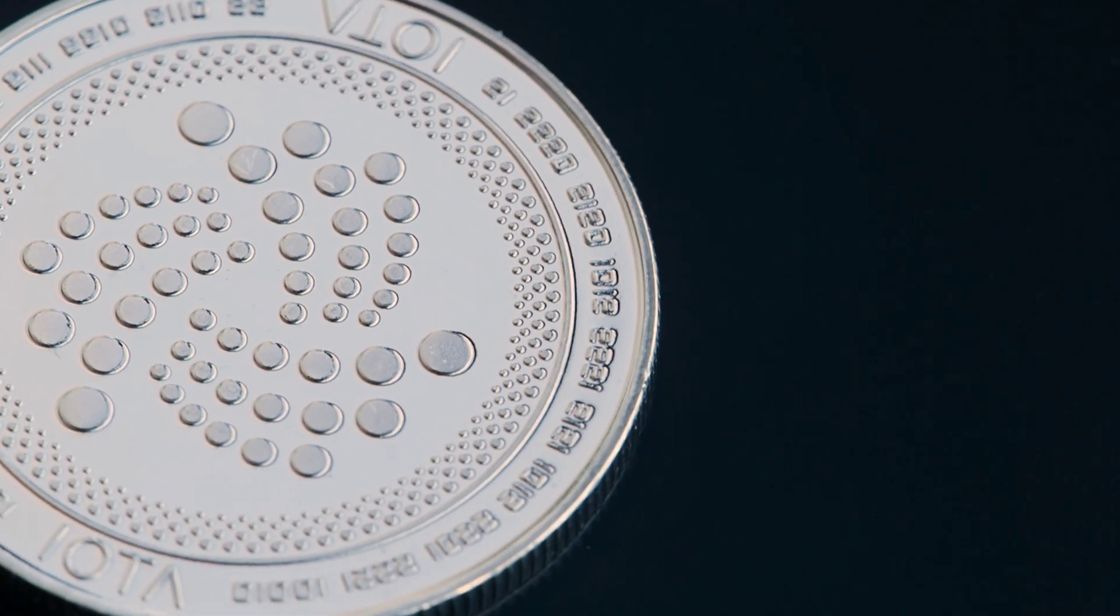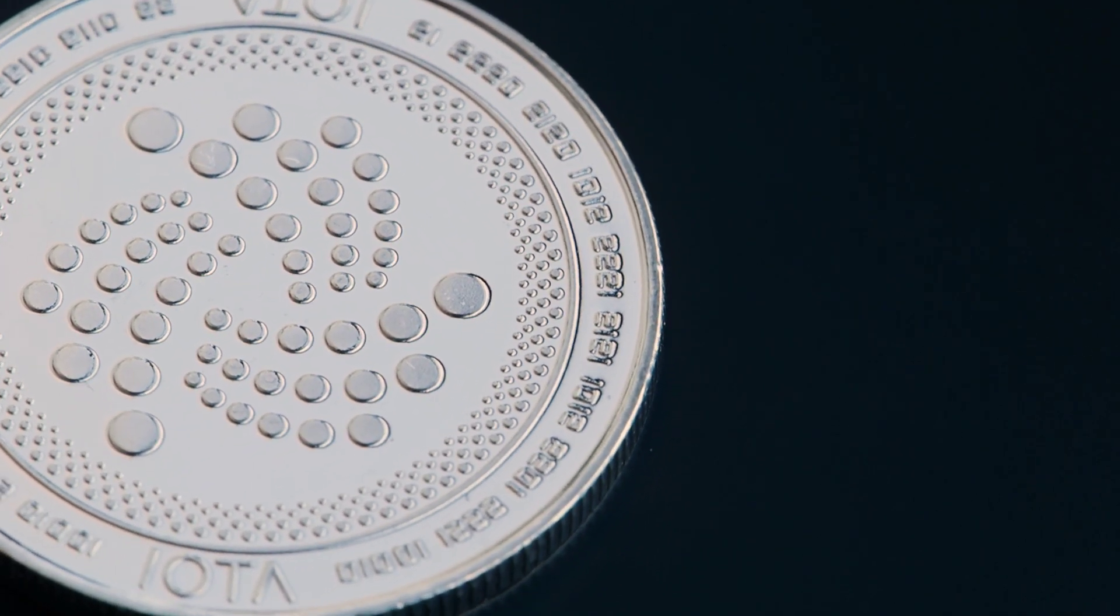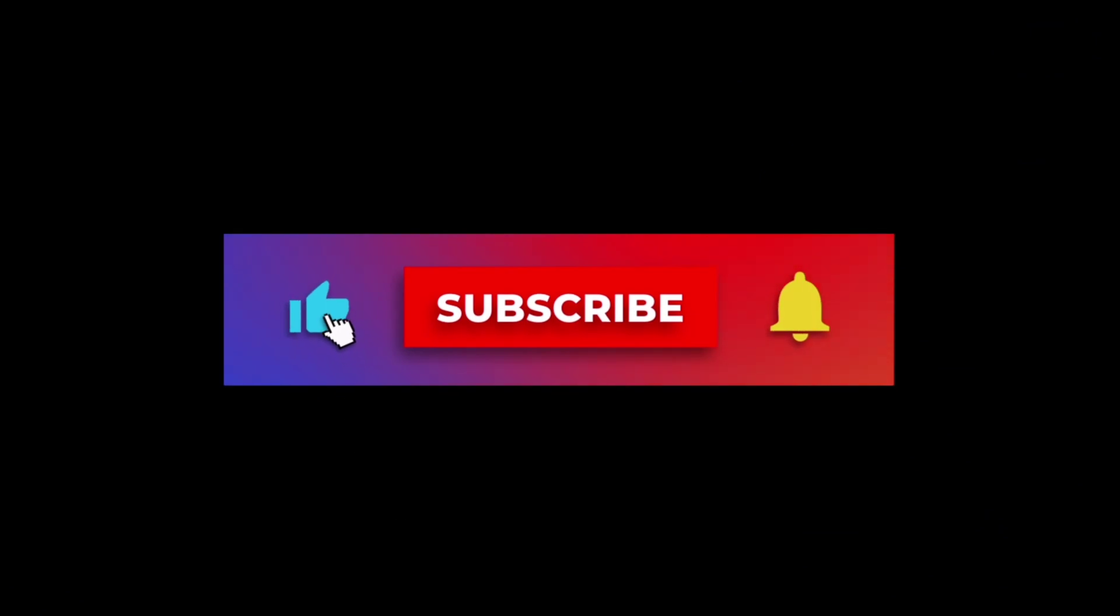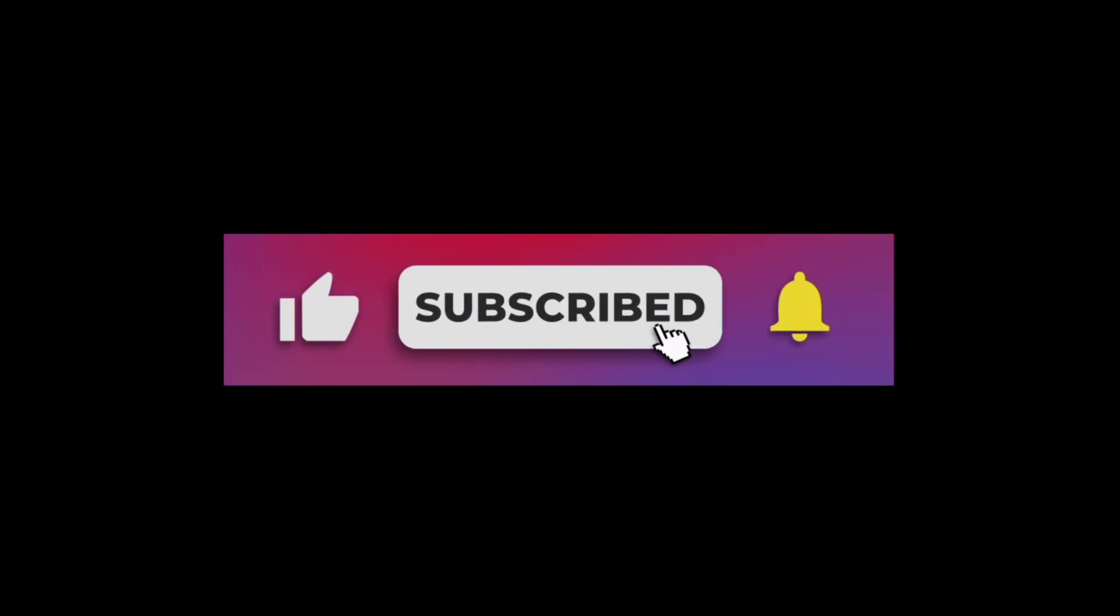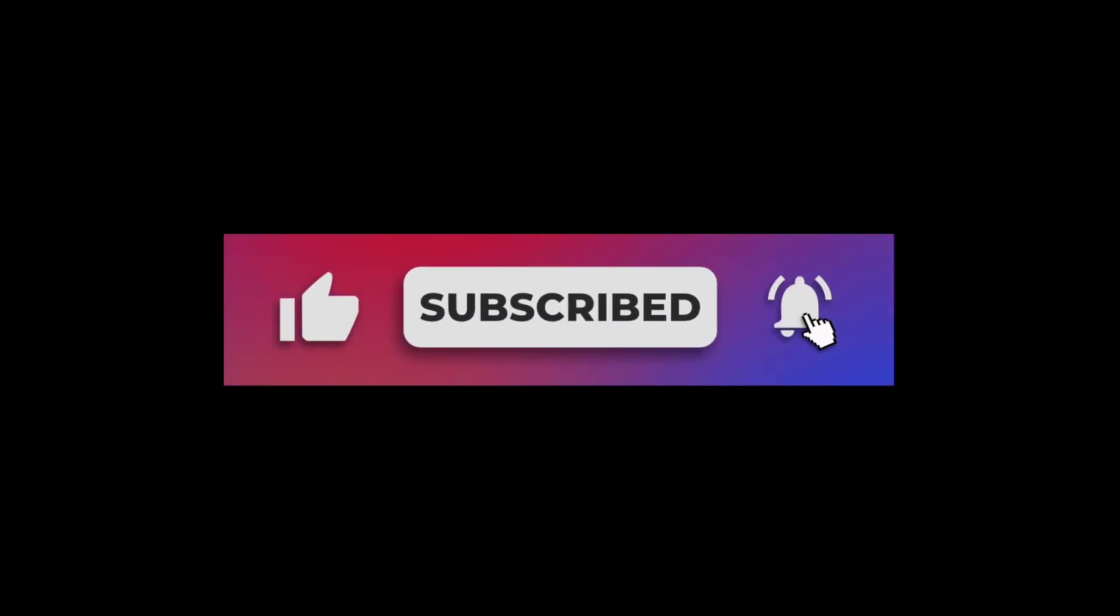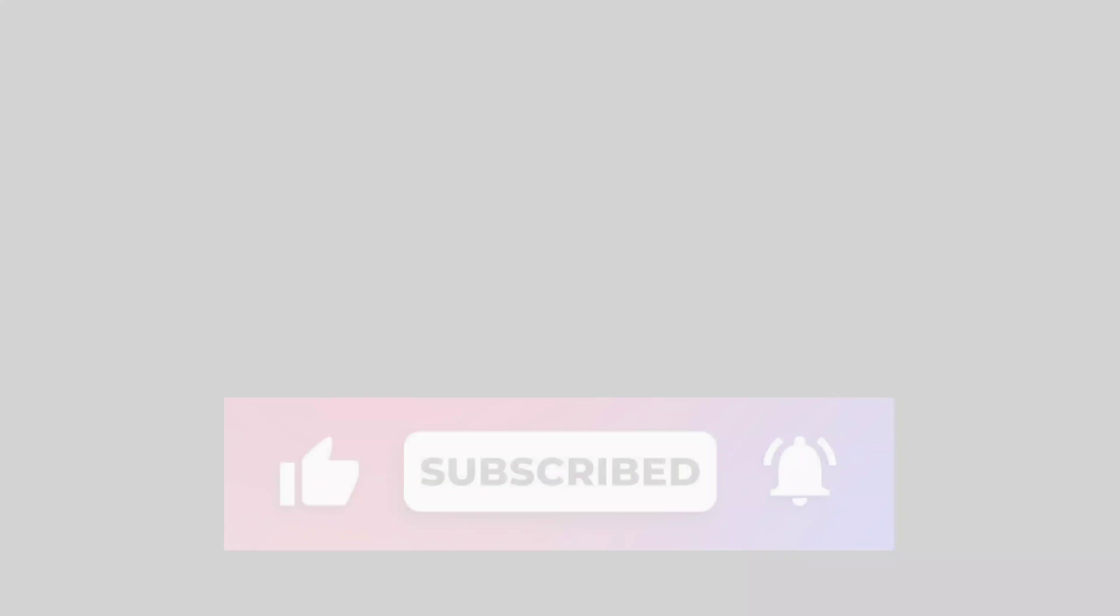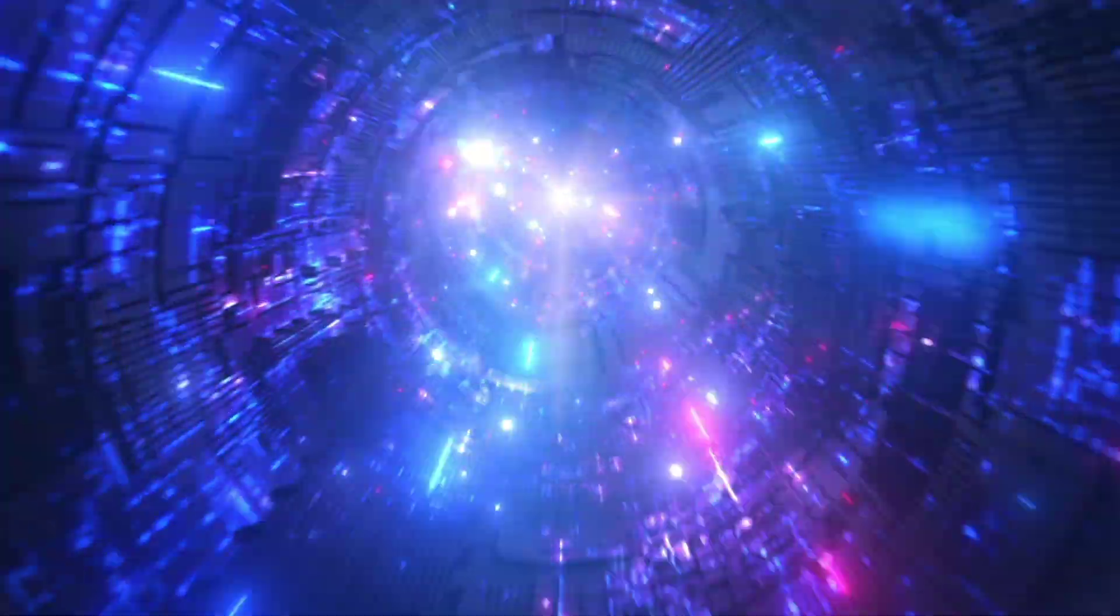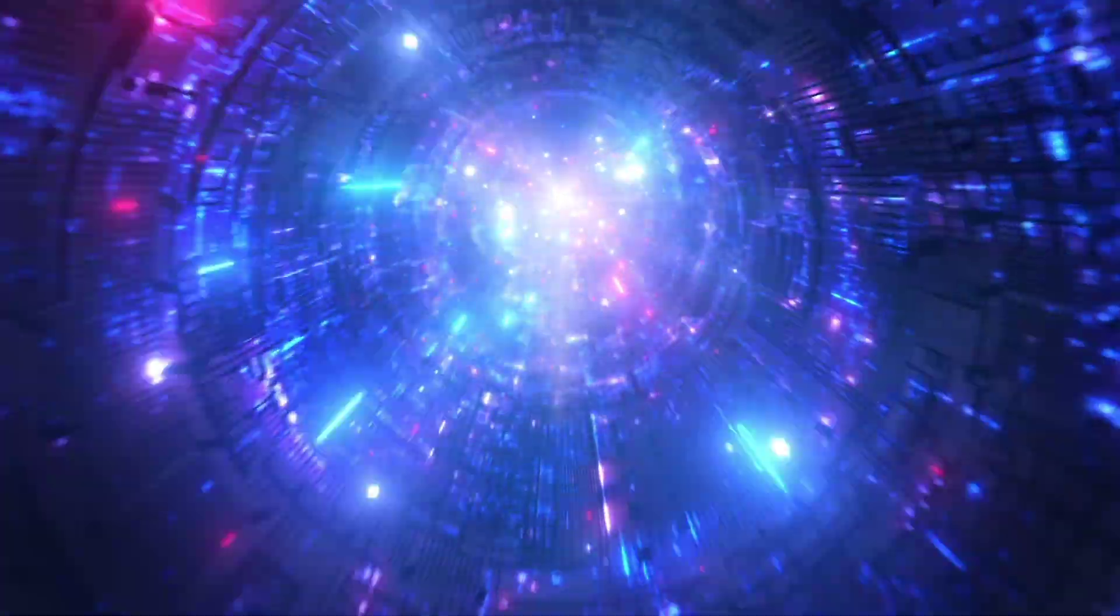If you found this video educational and want to see more, make sure to hit the like button and subscribe to my channel. I'll see you in the next one. This video is strictly for educational purposes only and does not constitute financial advice.